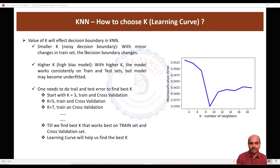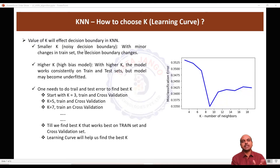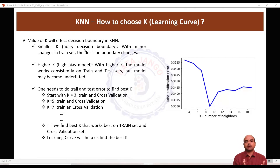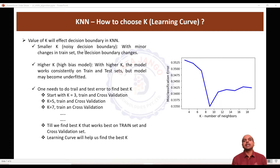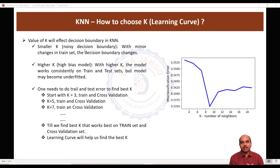If you choose too small a k, meaning very few nearest neighbors to look into, with minor changes in the data the decision boundary will change. The algorithm works differently with minor changes in the train set, because the k nearest neighbors algorithm is heavily dependent on the train set — it actually saves the train set into memory and tries to calculate distances.